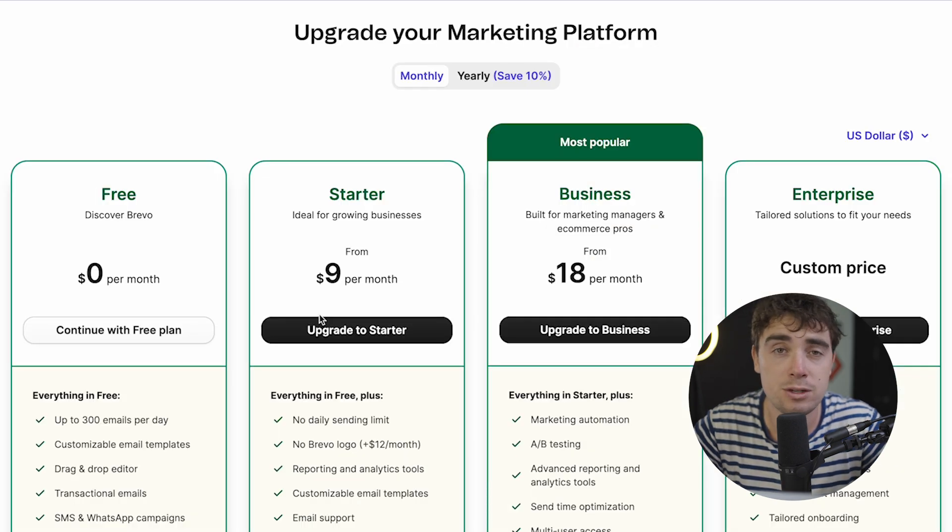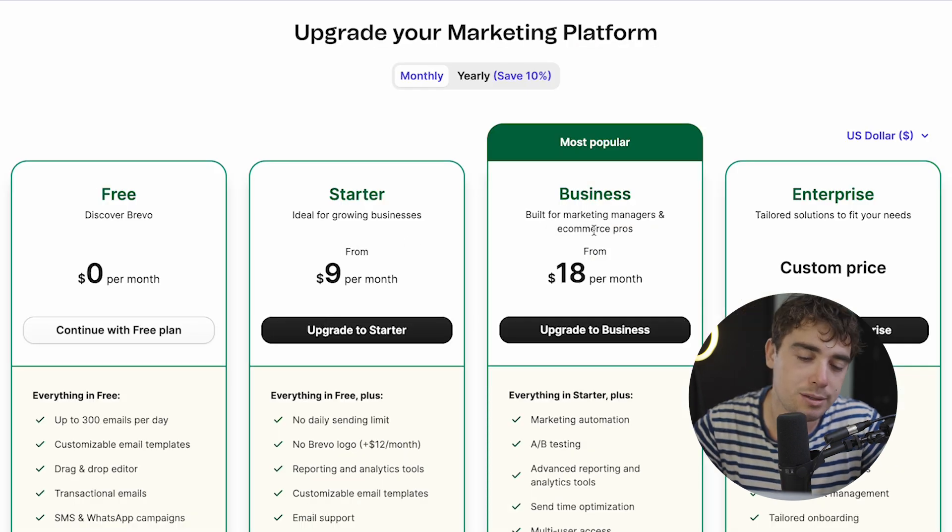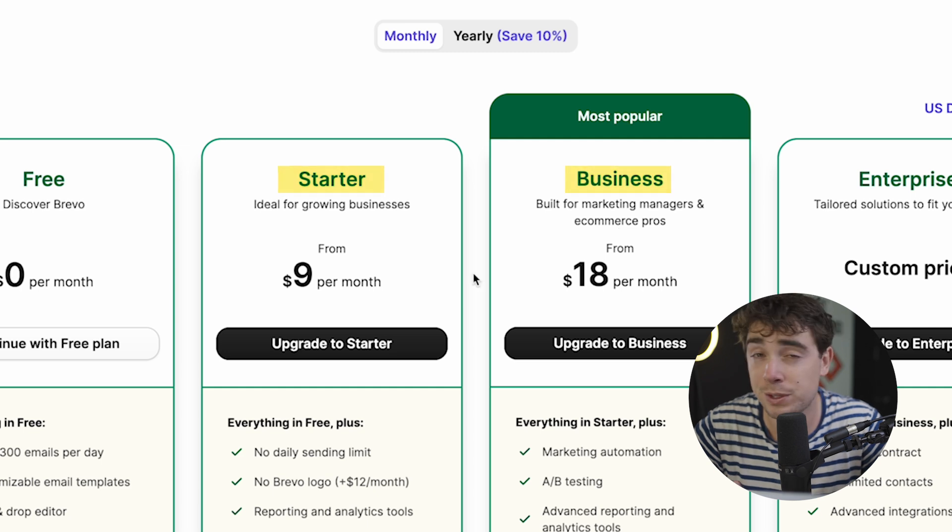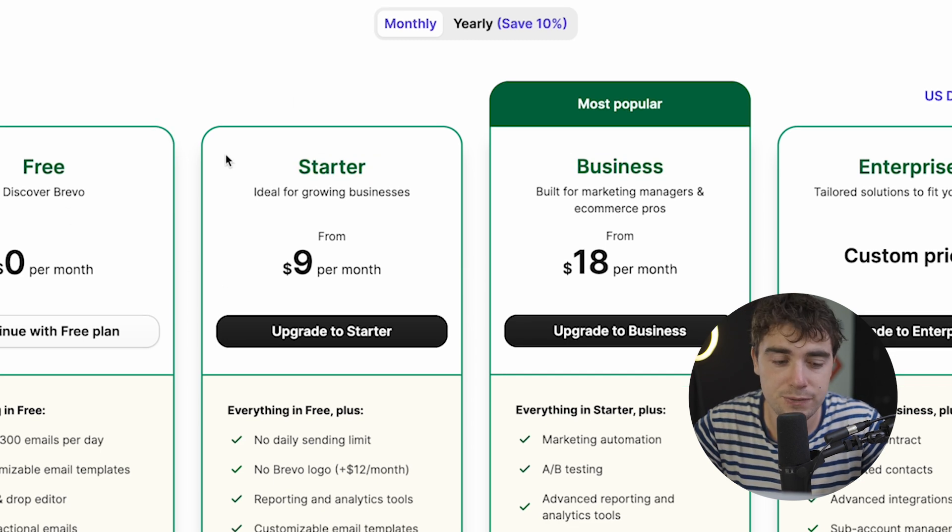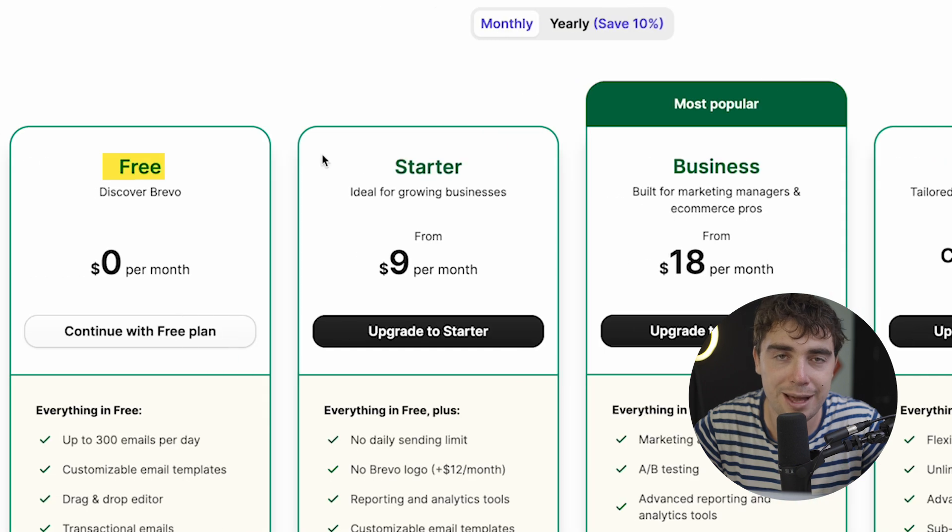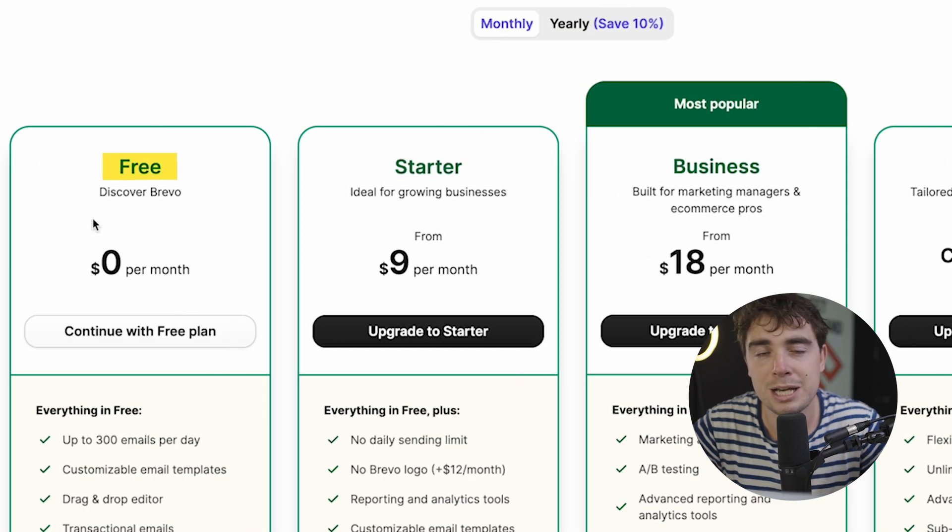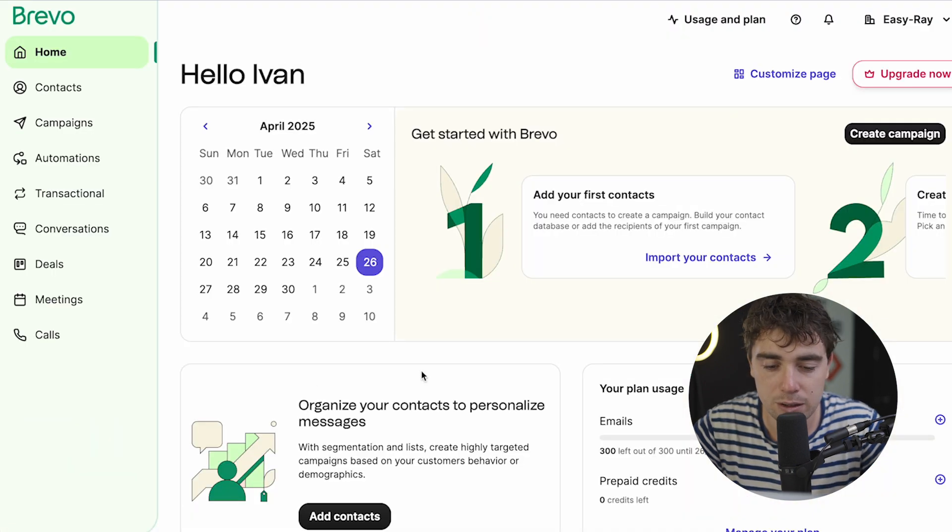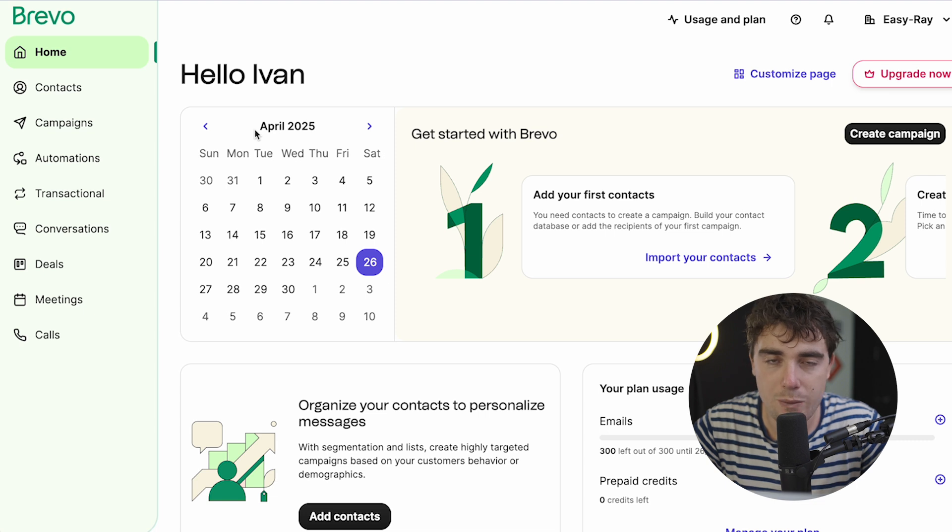Now, if you do want to utilize that discount, you do need to get the starter or the business plan, but you do get 50% off for the first three months. However, for the purposes of this video, we'll just go ahead and go with the free plan. And that way you'll see what Brevo is all about. So let's go ahead and continue with the free plan here. And boom, we're in the system.